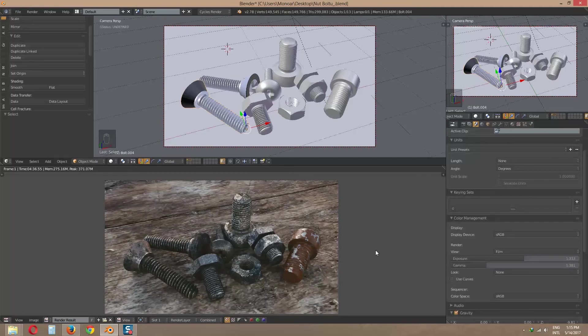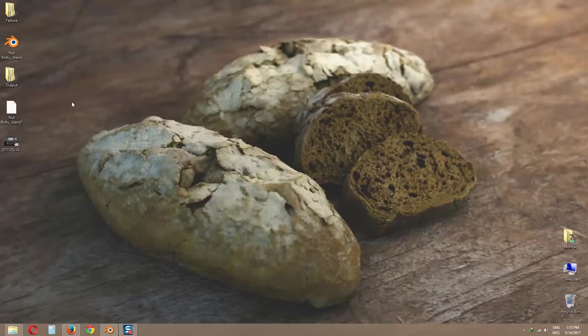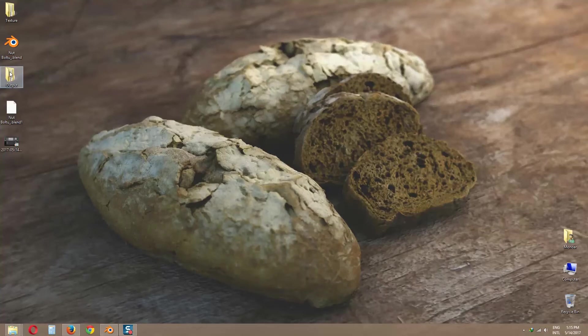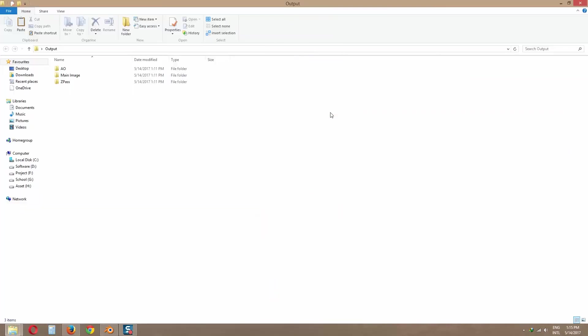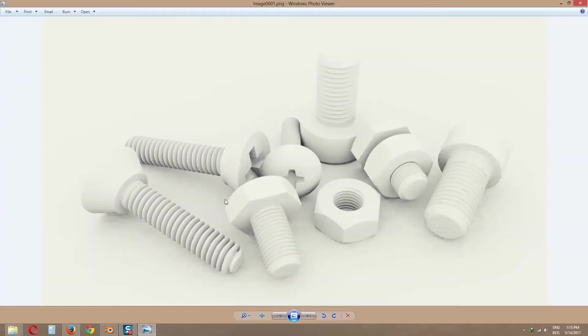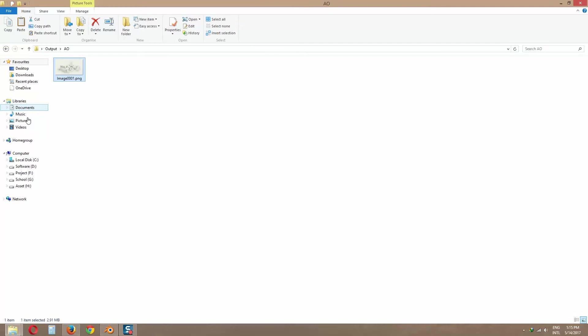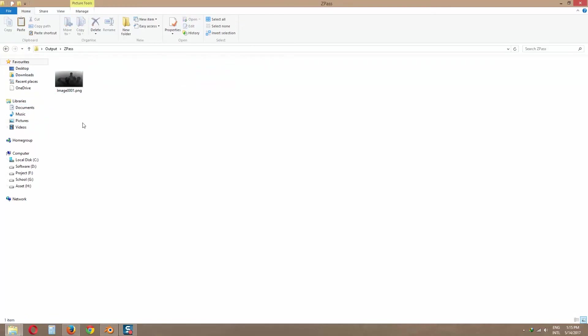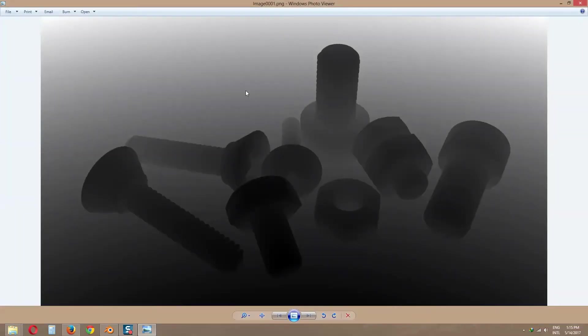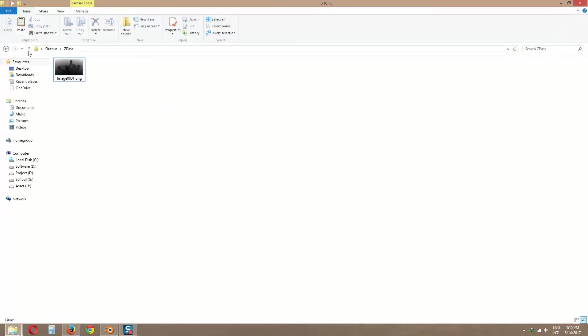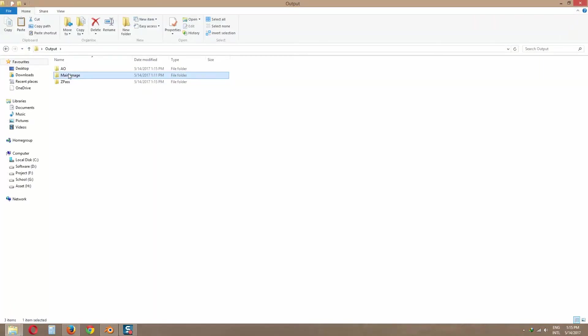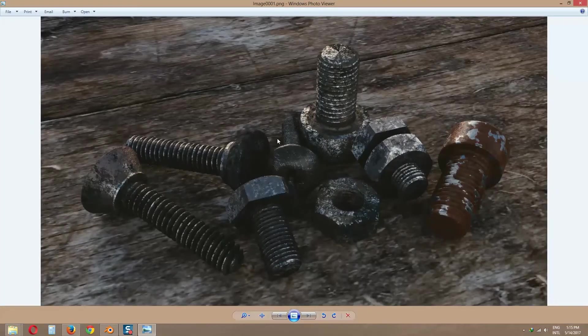Let's check our output folder. Here is our AO render. Here is our Z pass render. And here is our main image render.